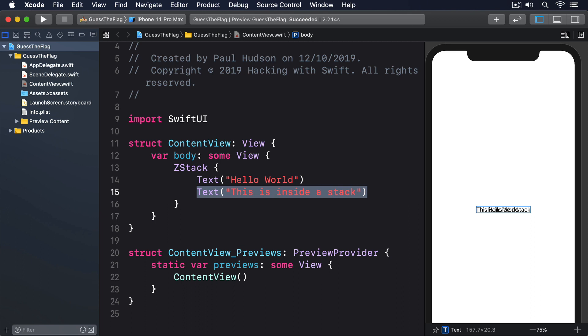Try placing several horizontal stacks inside a single vertical stack. Try to make a 3x3 grid.